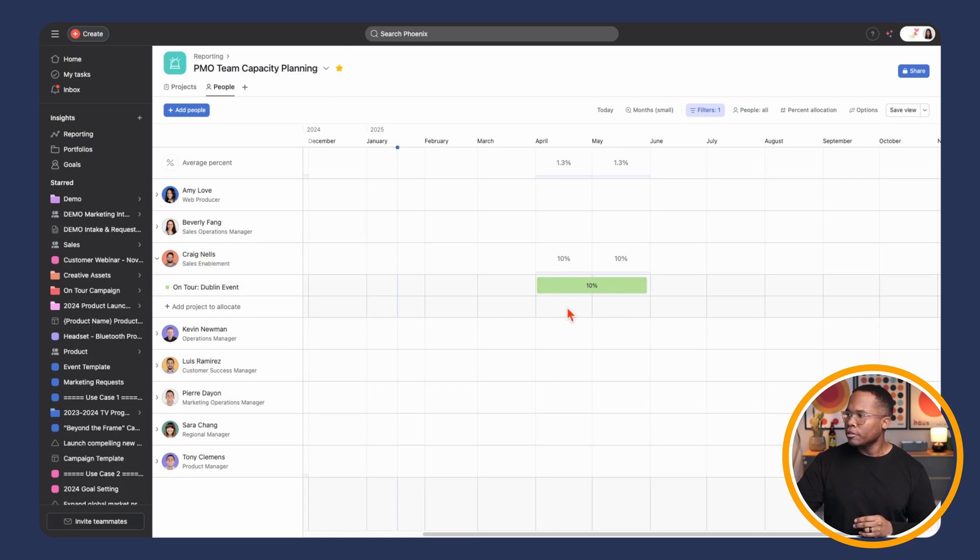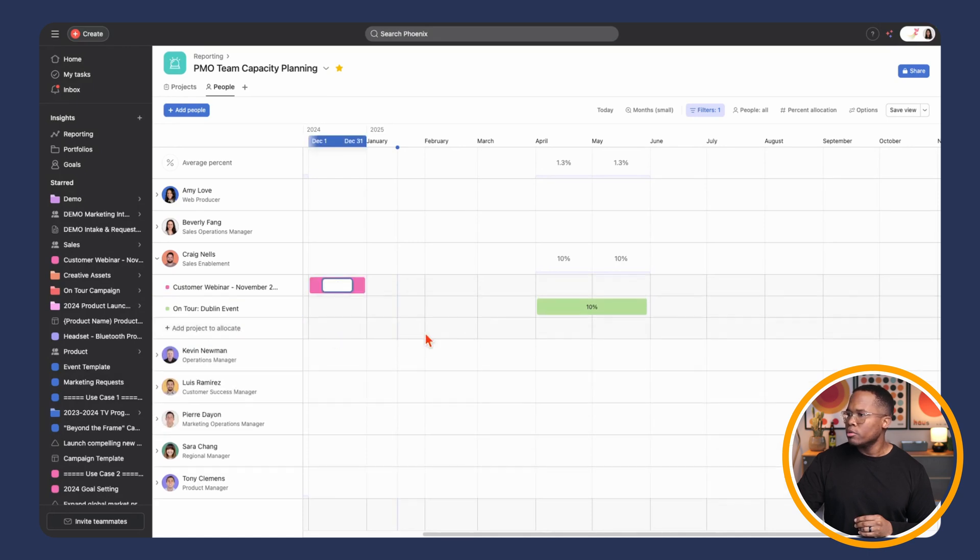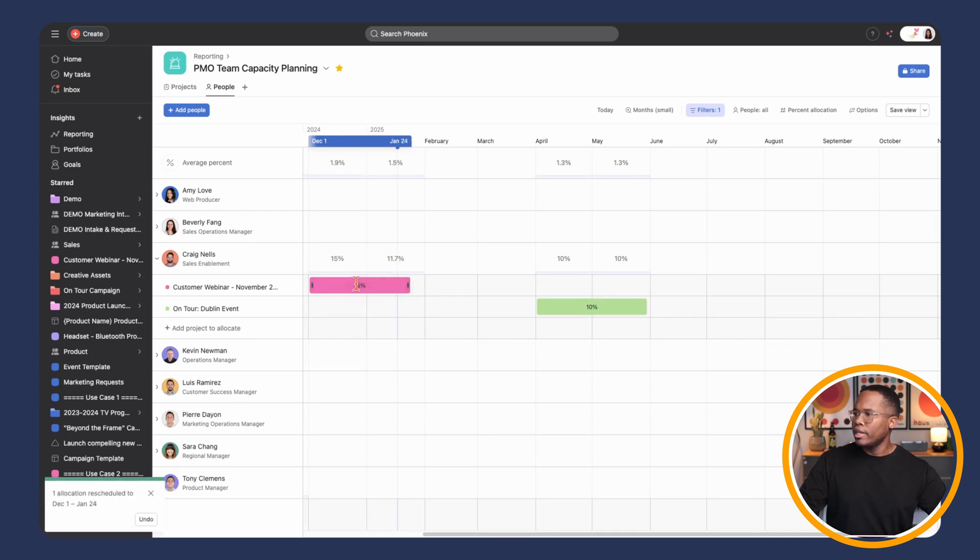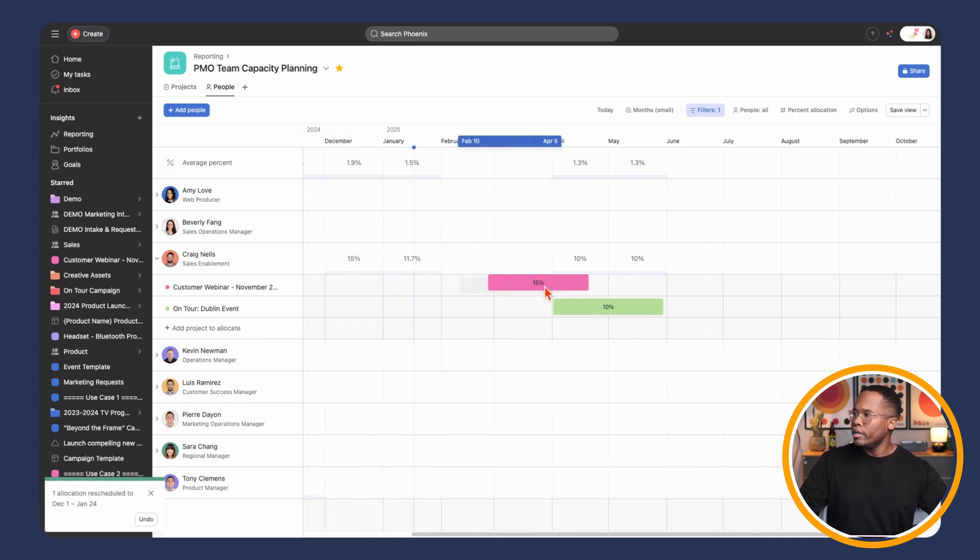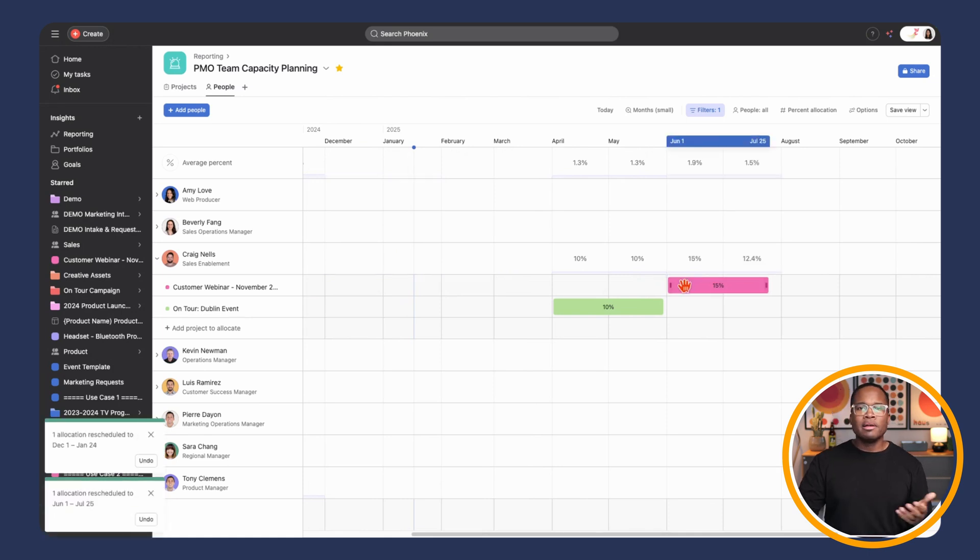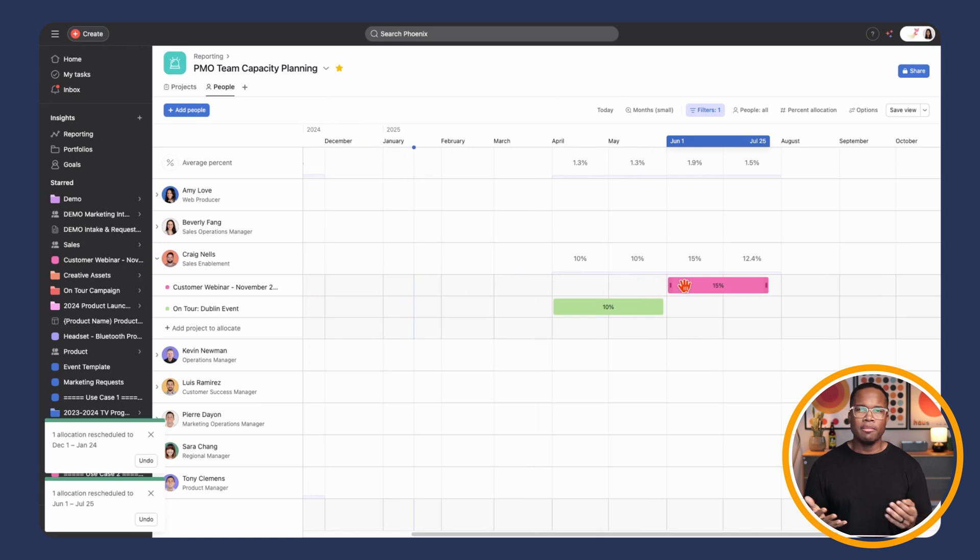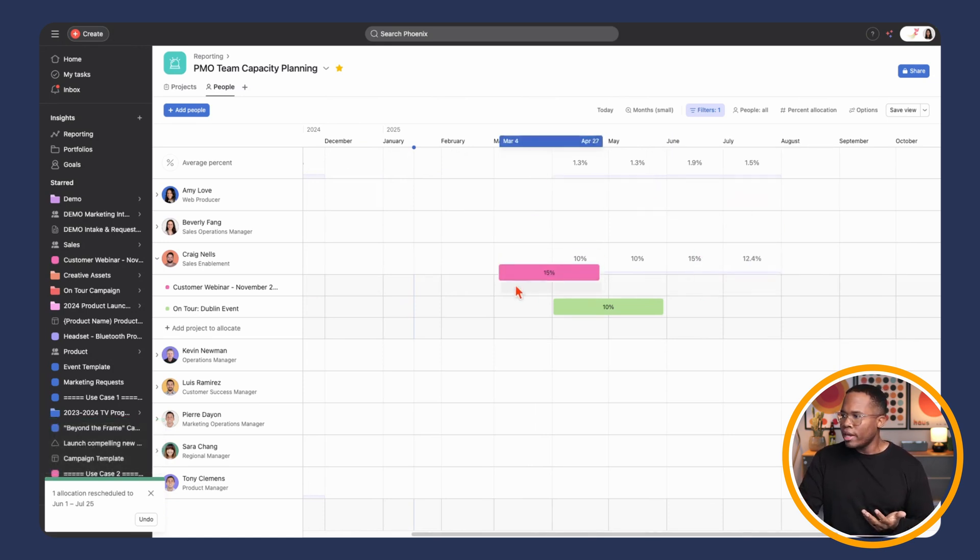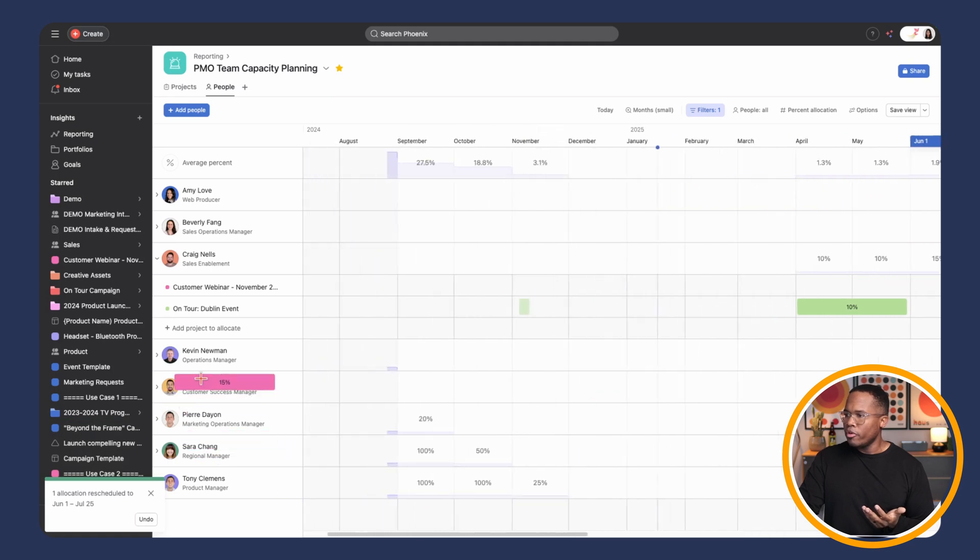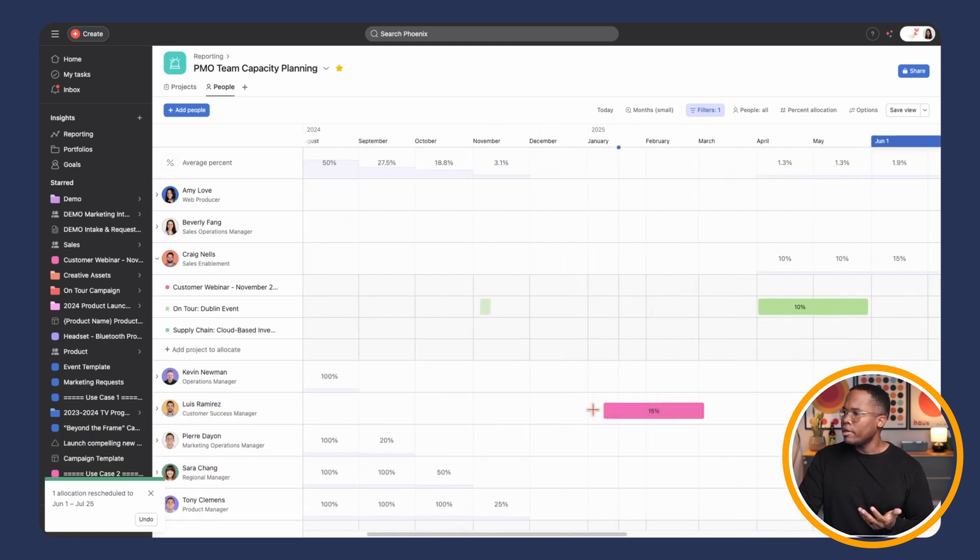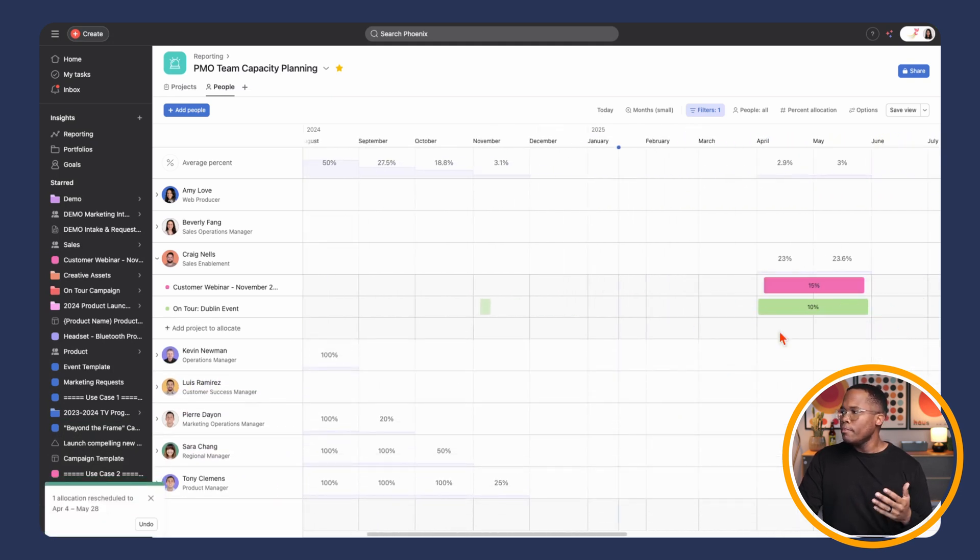Right here we have Craig who we've assigned some work to. Let's maybe add another project, customer webinar. And we're going to say Craig is there for 15% of the time. Let's drag that out a little bit. And we'll move that over here to the beginning of June. Now, something happened and Craig's not going to be available or another project came up. And they need to reassign this. So one option is to simply click and drag it and you can move it around and put it in time and assign it to another individual.